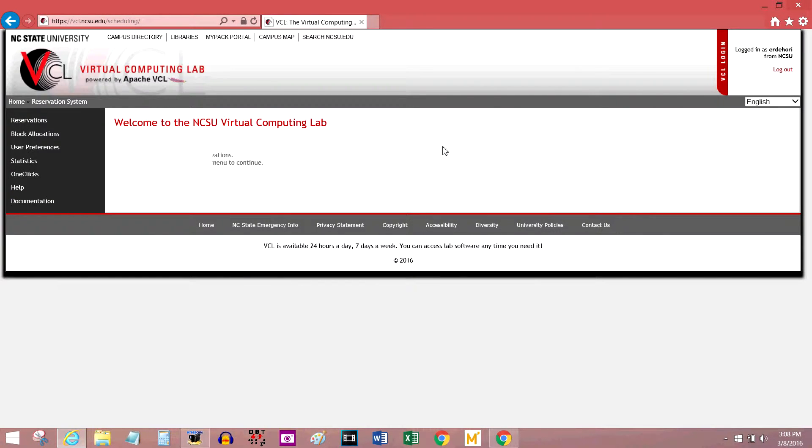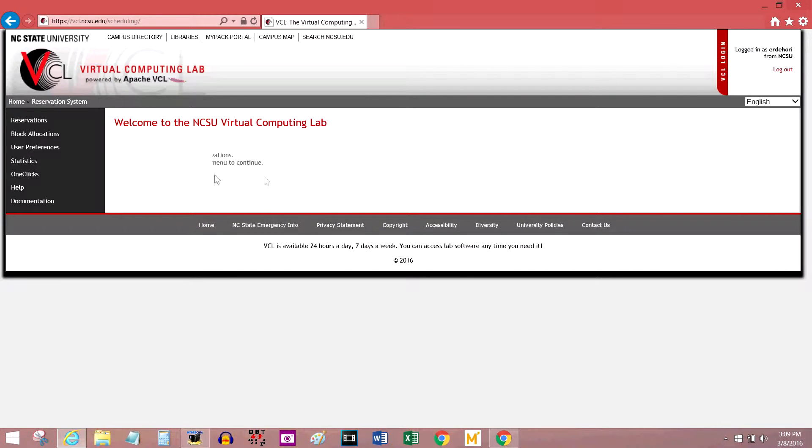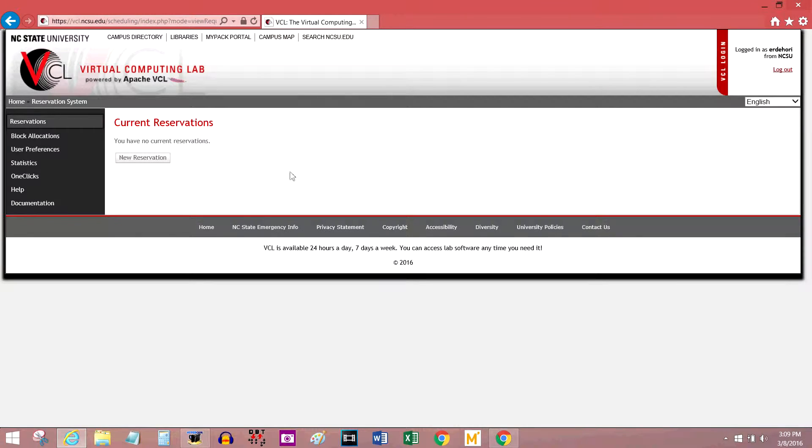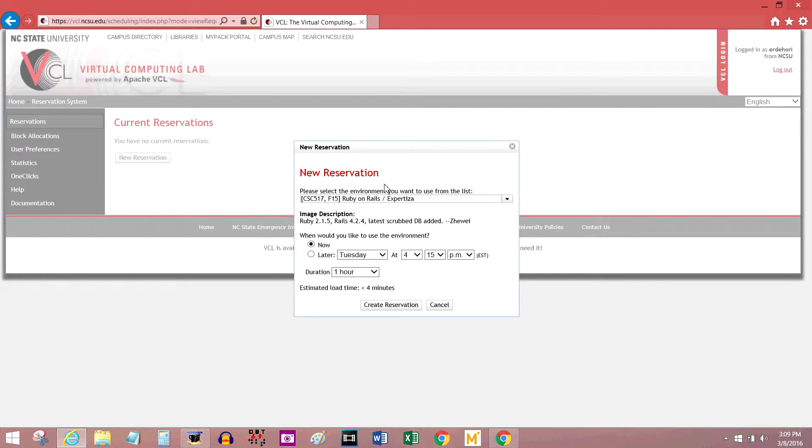So now you should be logged into the VCL, whether it's through a school account or a requested account. The next thing that we're going to do is create a reservation. Click Reservations here on the left, and click New Reservation.